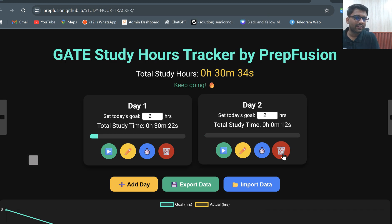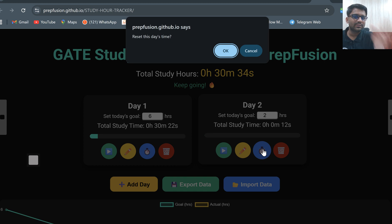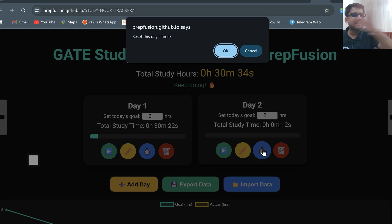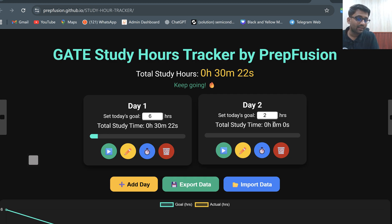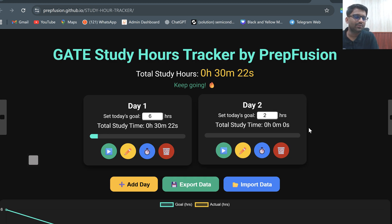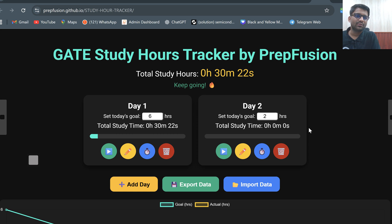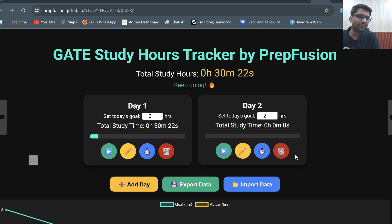If I want to delete this day, I can simply click on this delete button and that day will be deleted. There is also a reset button which will reset the complete time for that day back to 00:00. So if you have mistakenly added some time and want to erase it, this is how you can do it.